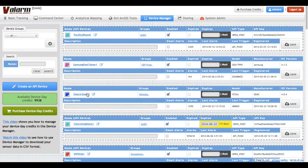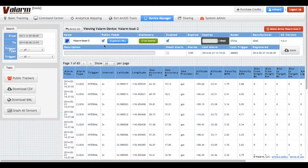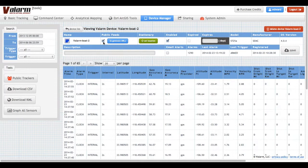In the device manager, click your Valarm device you'd like to publicly share via Geo RSS. For this example, you're seeing sensor data from a Valarm device deployed on a boat in California.